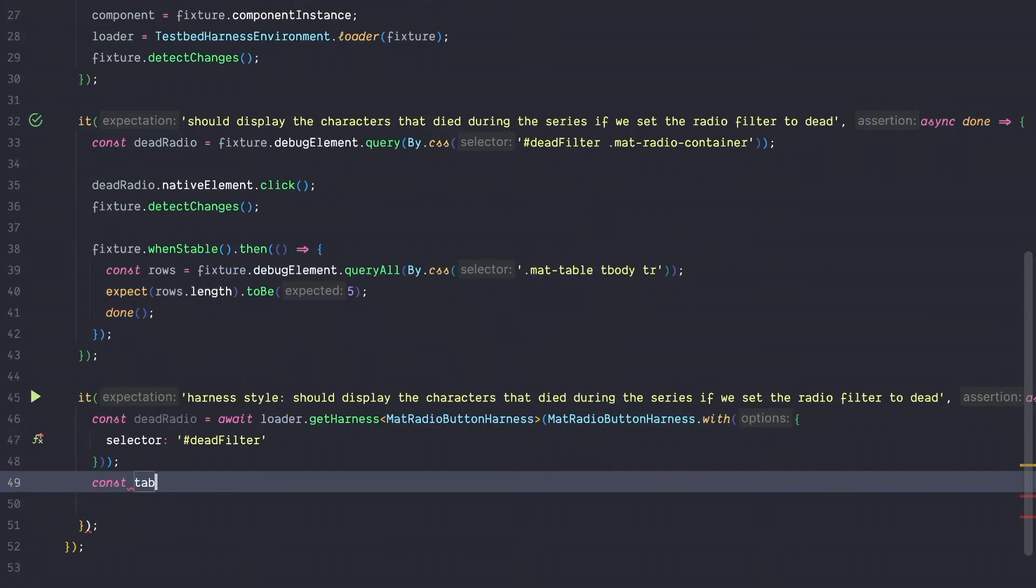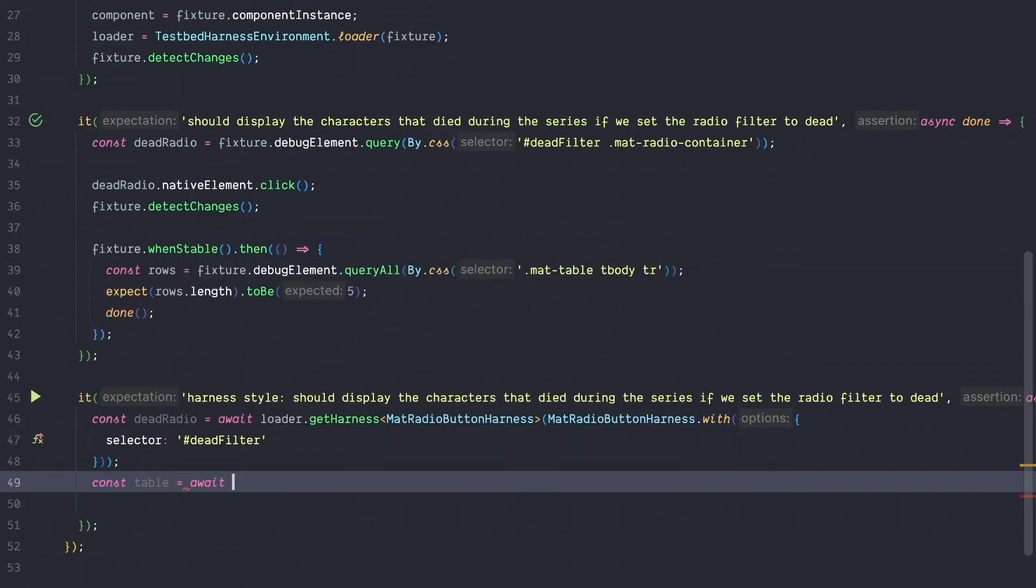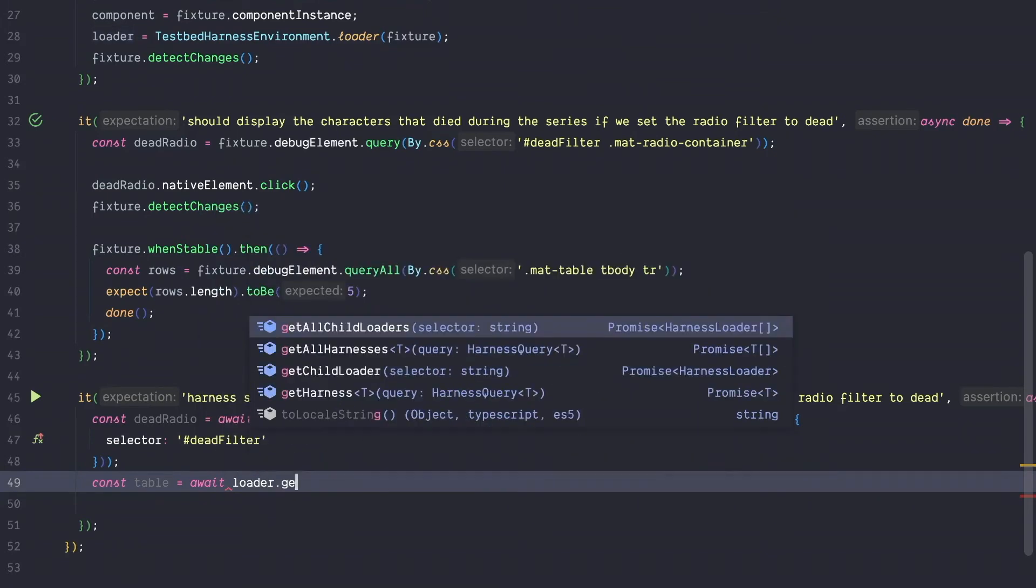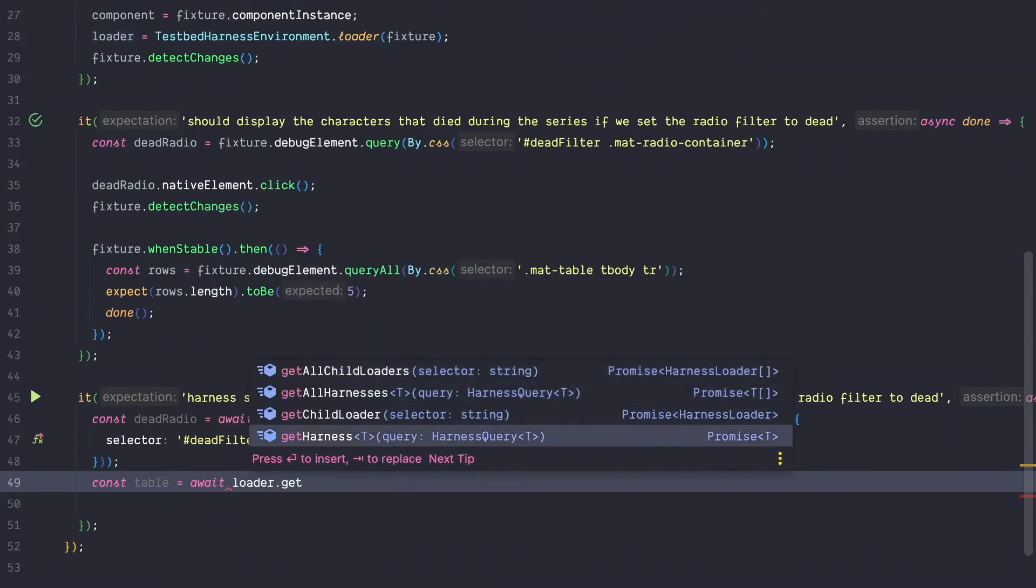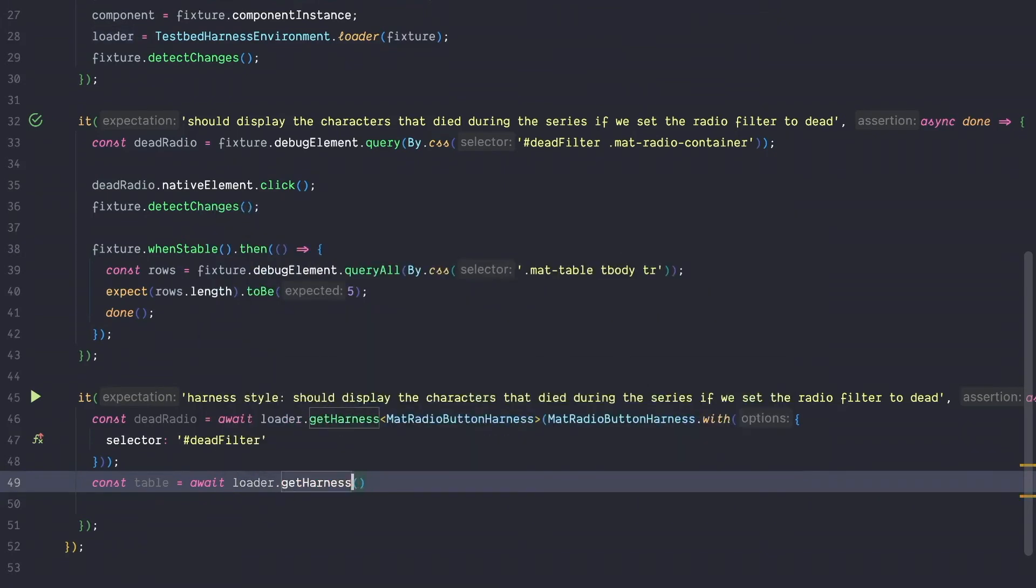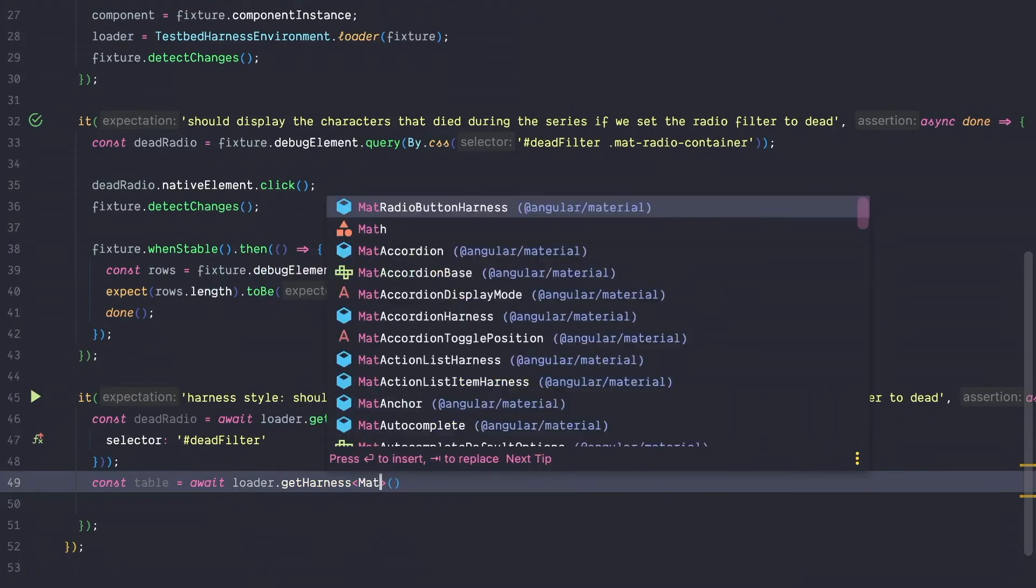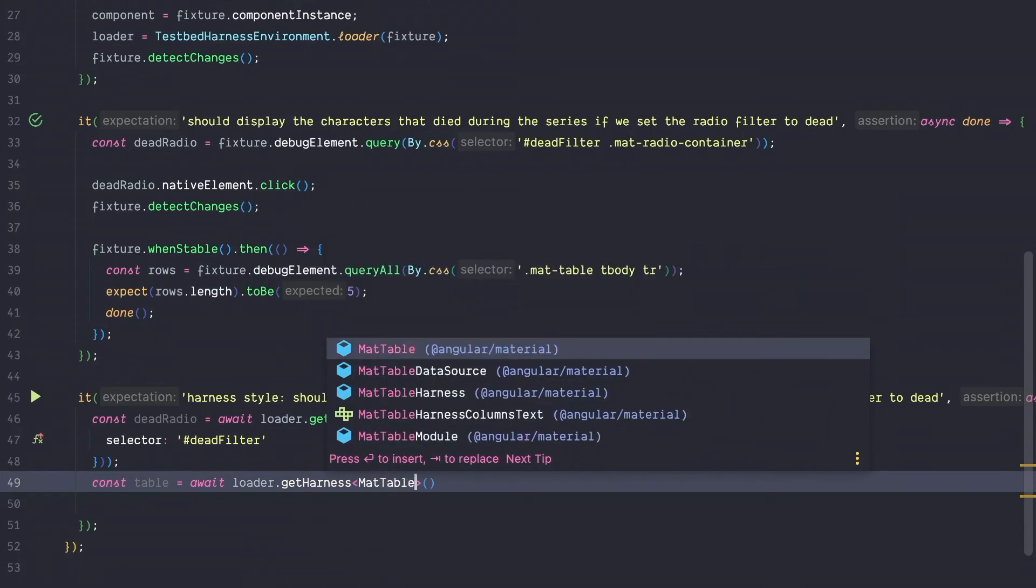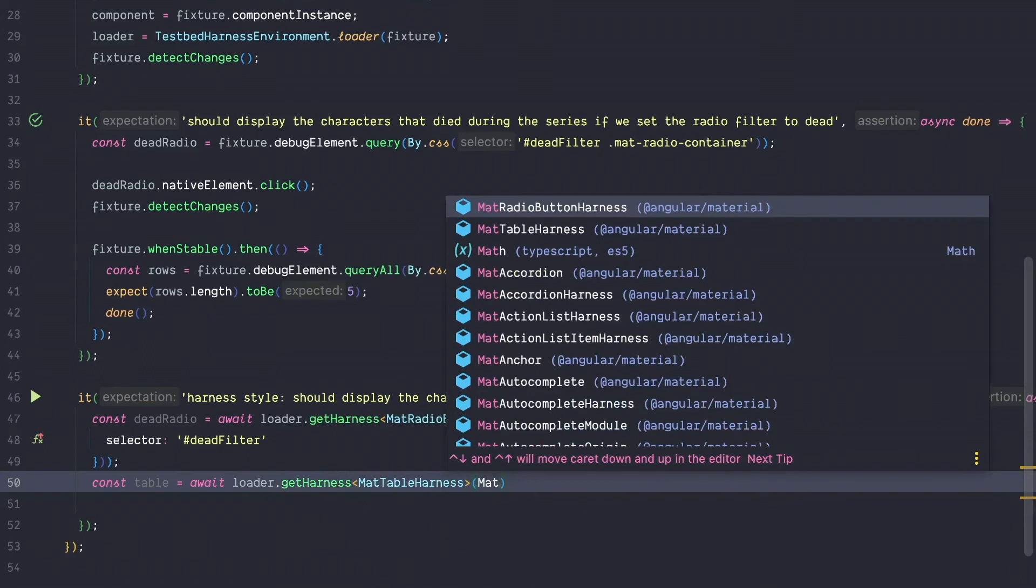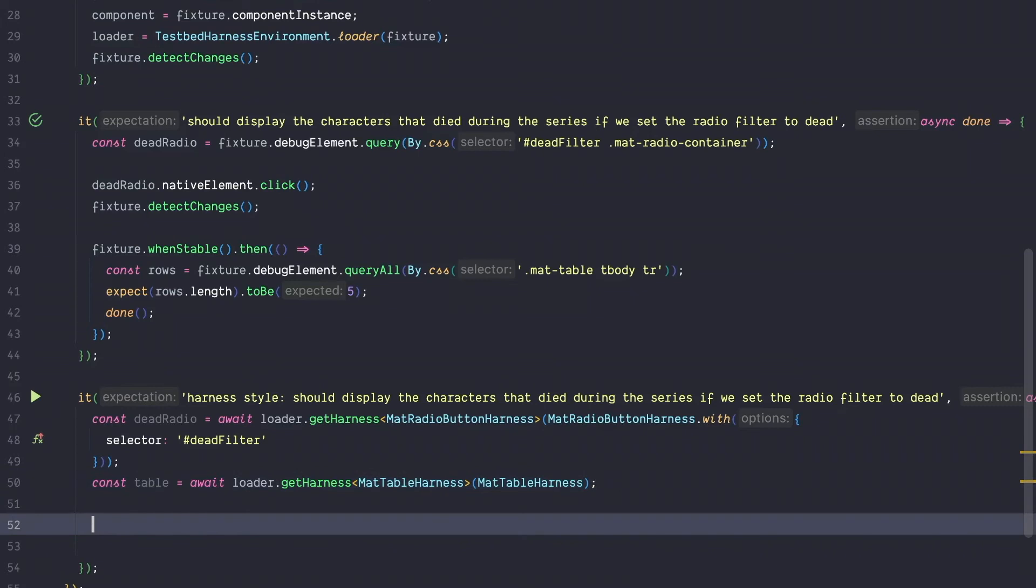And again to get a hold of the material table, we can just call our loader and get the harness and then call material table harness. And since we only have one table on the page, there is no need to actually use the with function and pass in a selector. If you only have one, the harness object will return the one that is on the page. We got a hold of our radio button and we got a hold of the table.